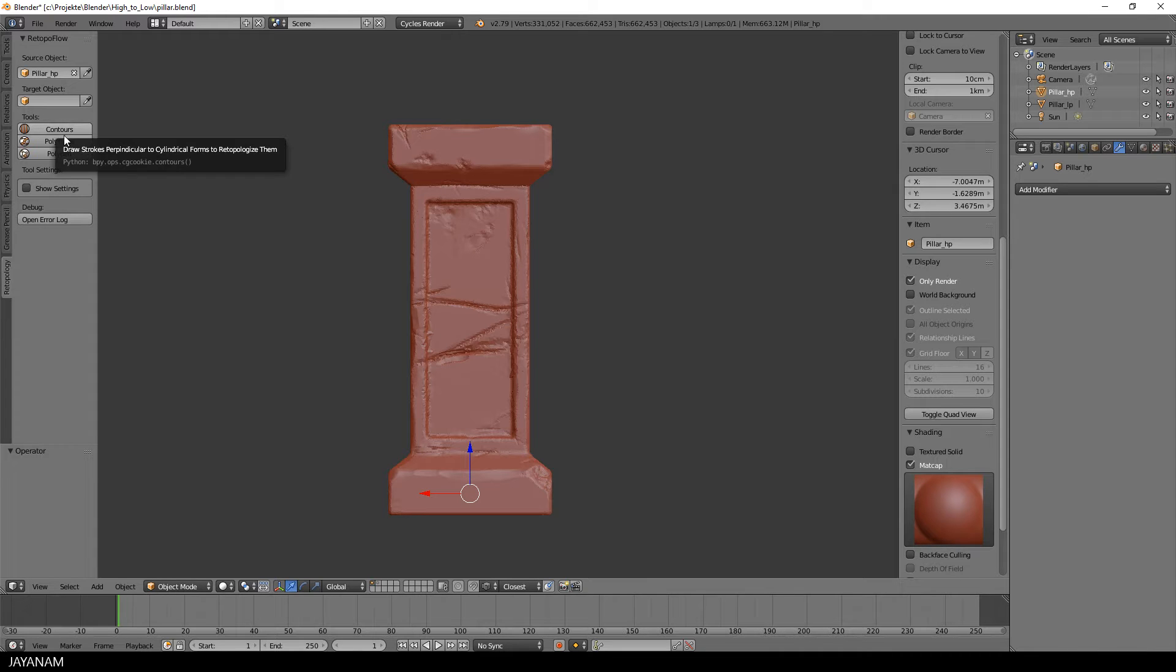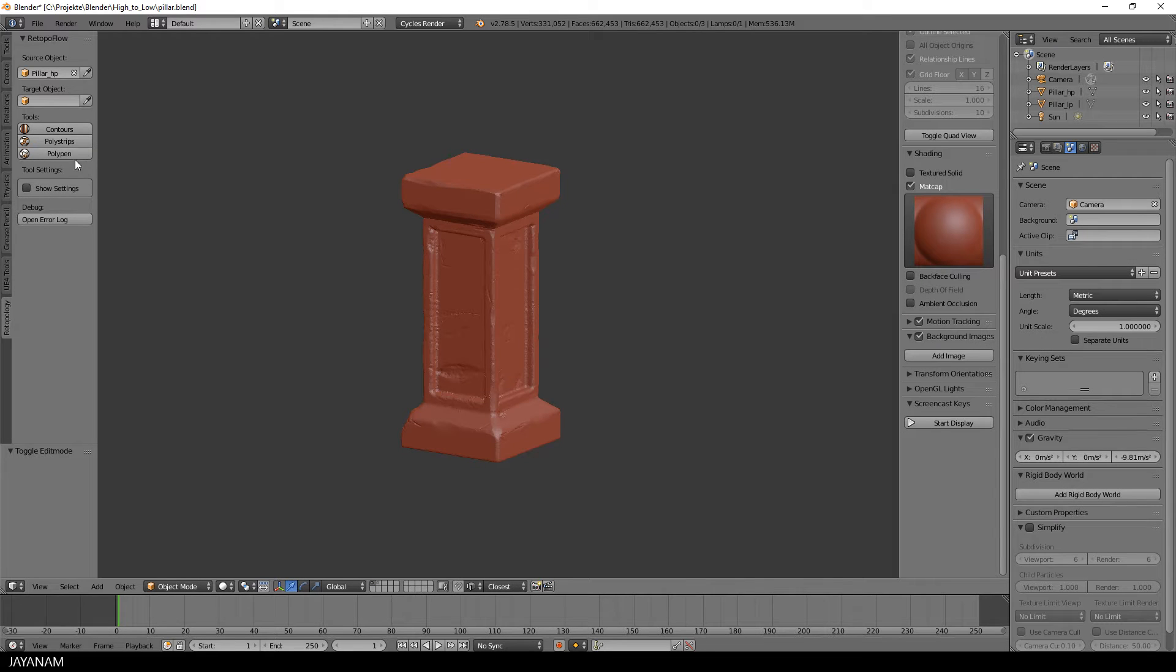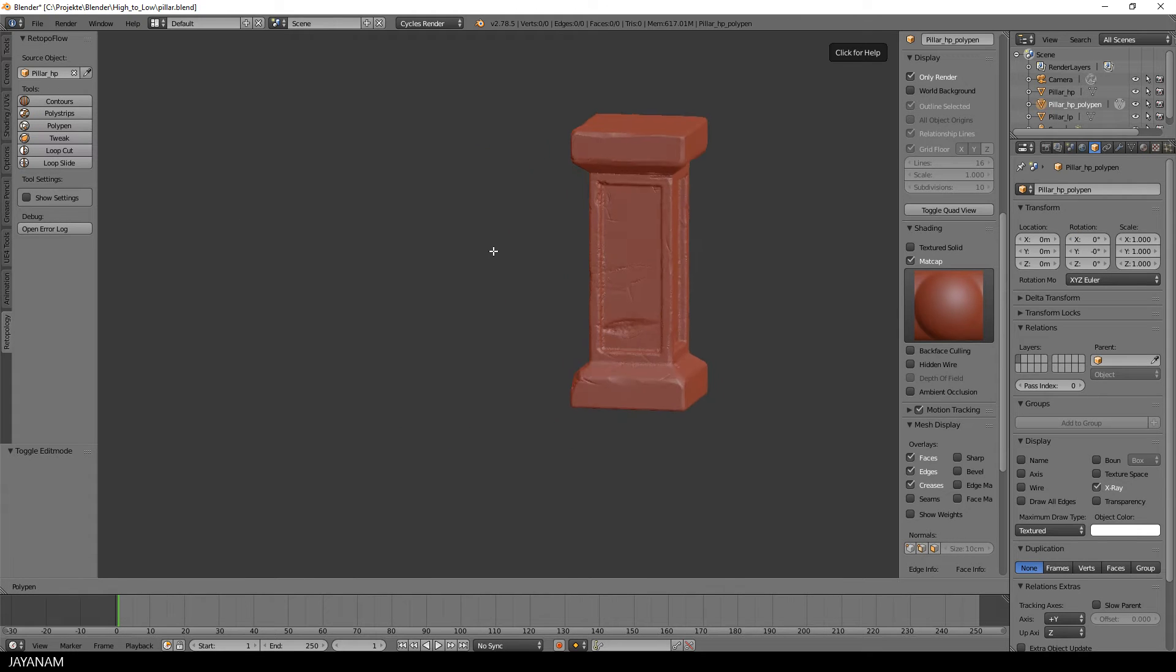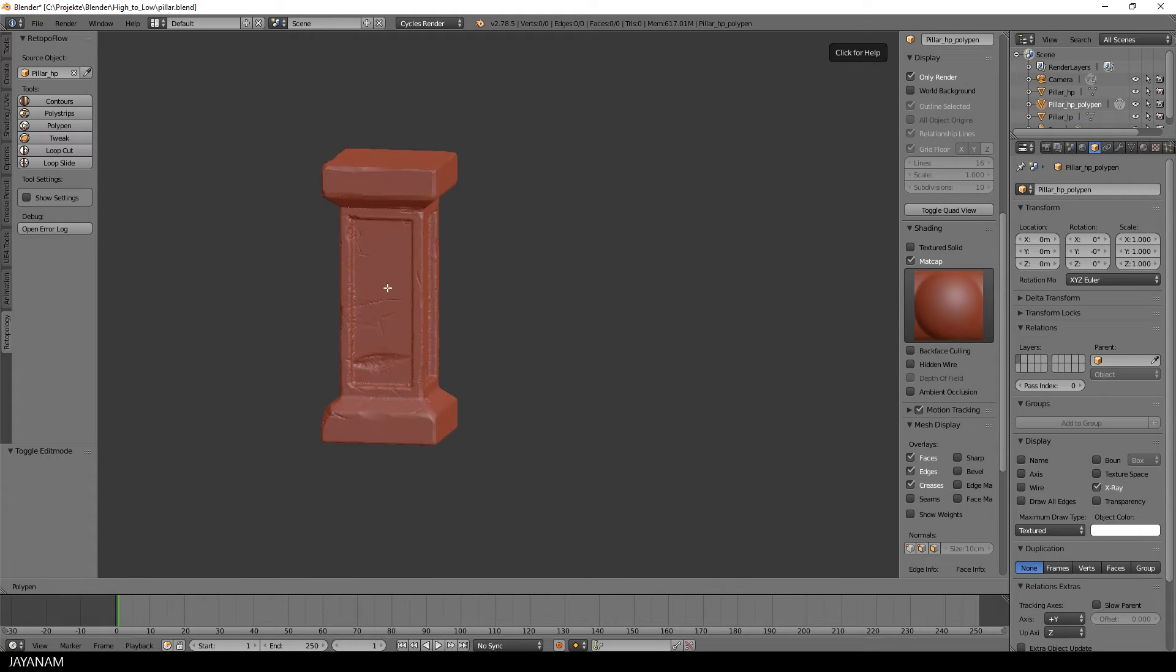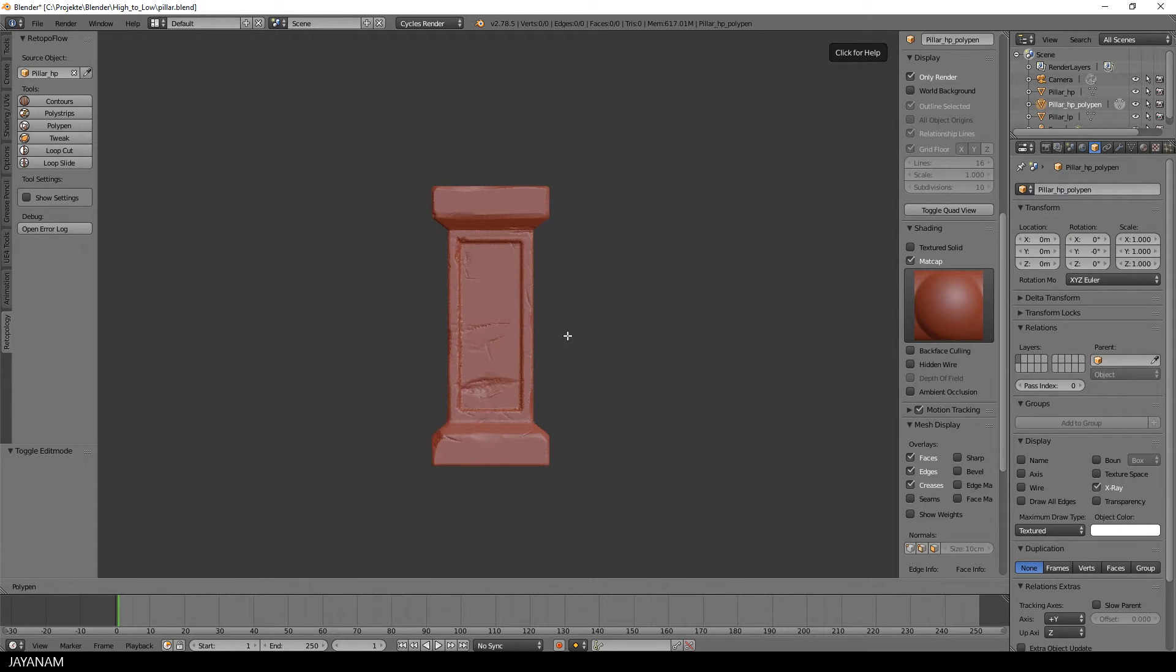RetopoFlow has three tools for retopology, but for this particular model I will just use the Poly Pen that works a bit like the add-split tool we used with 3D-Coat. When you select it, a new object will be created and this is the low poly model we are going to create.